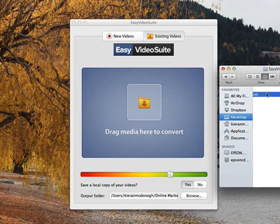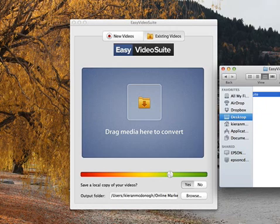I've got four different file types here. The very good thing about the Easy Video Suite is that it can actually convert videos to web ready videos ready to play on any device: your laptop, your desktop, your tablets, your smartphones, just with drag and drop.